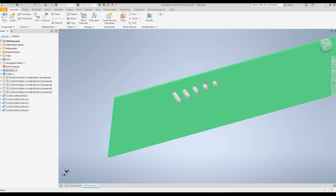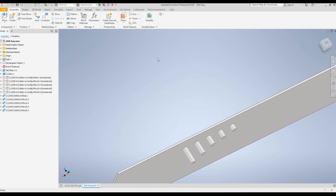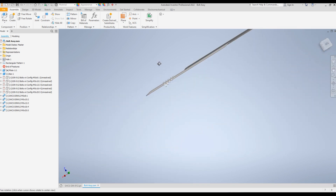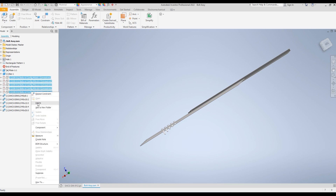If you rotate the assembly and look at the lengths, you will see all five bolts have different lengths — and we created this using just one single part file. This is the power of configurations.